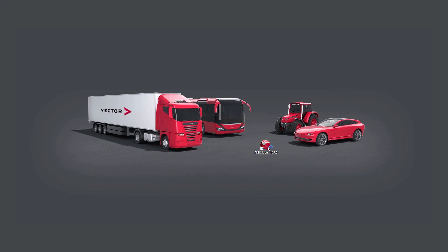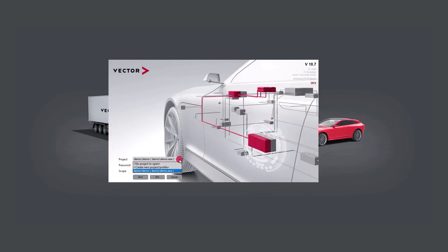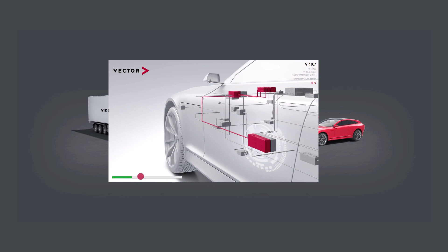To open the demo model, start the Prevision client application. On the login screen, select demo EEA and start loading the project.